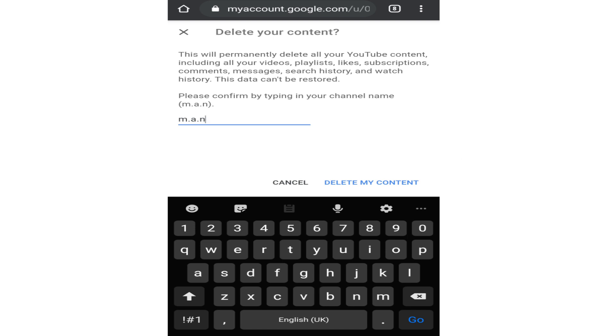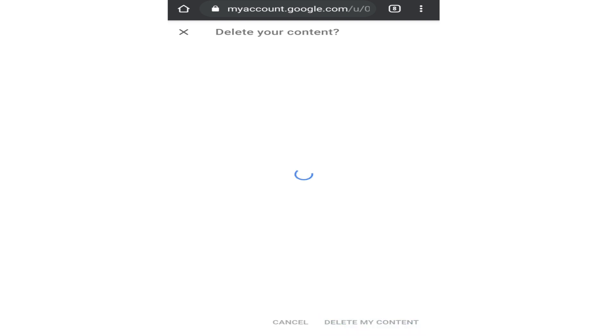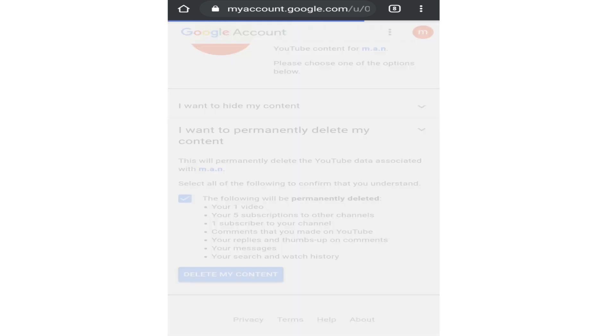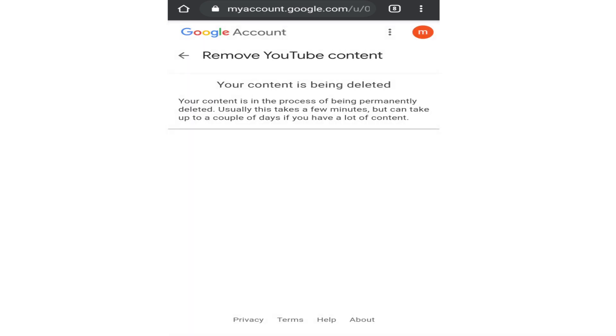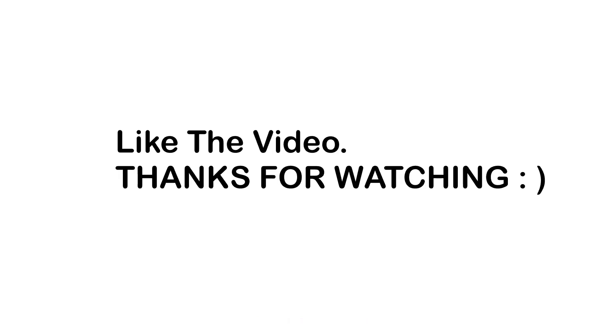Now all of your YouTube content will be deleted. Alright guys, I hope you found this video helpful. If you did, please leave a like and thanks for watching.